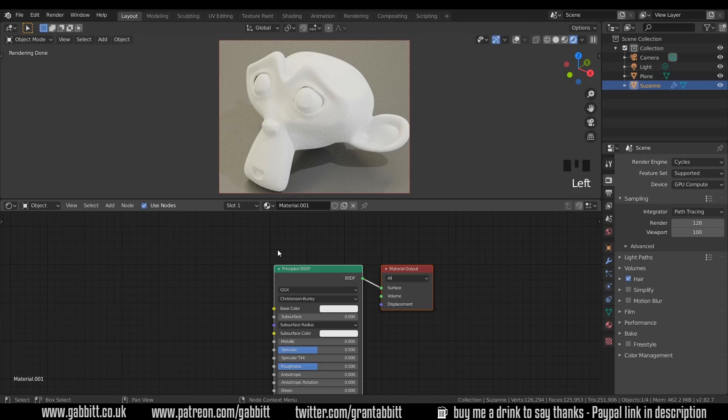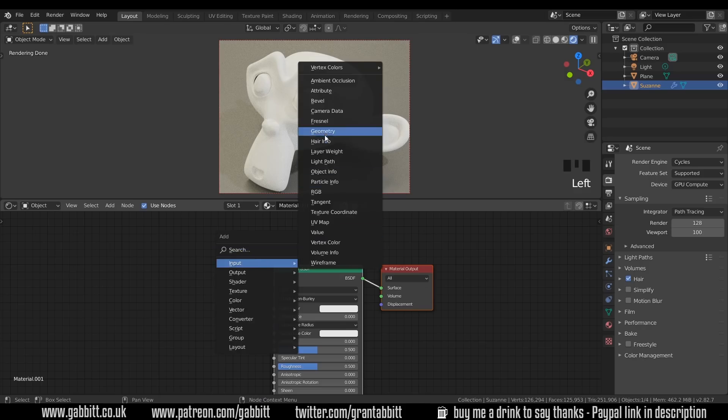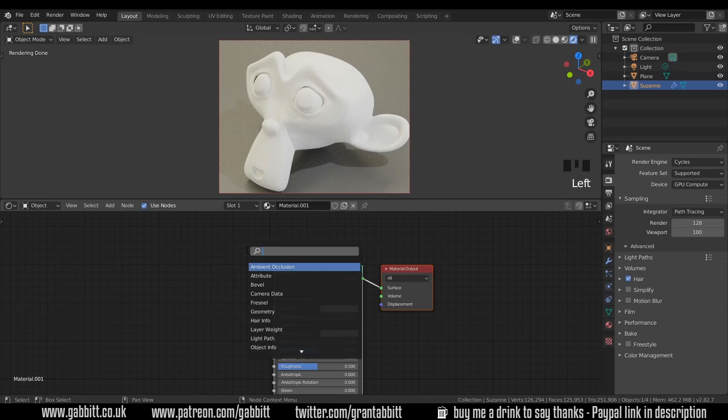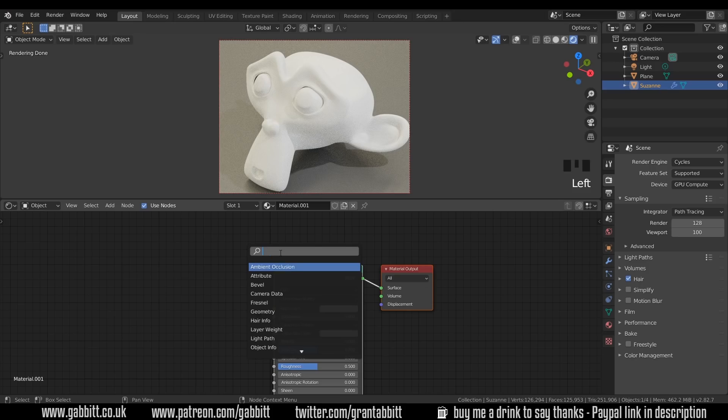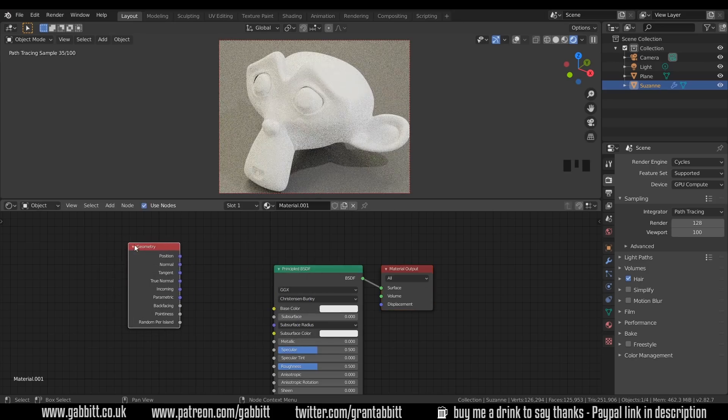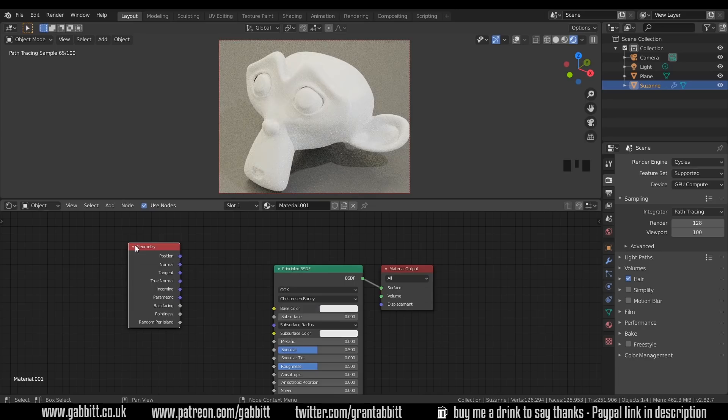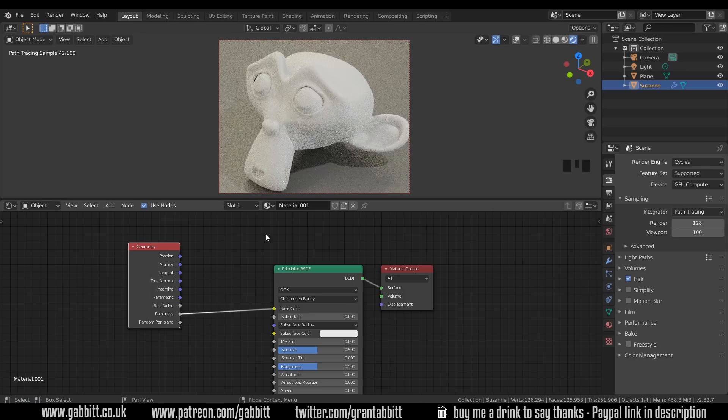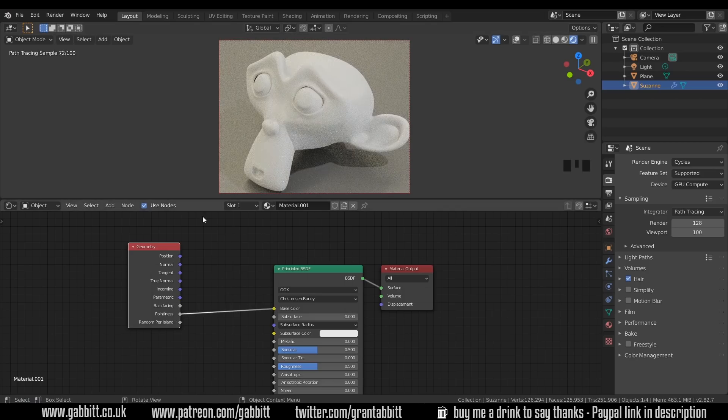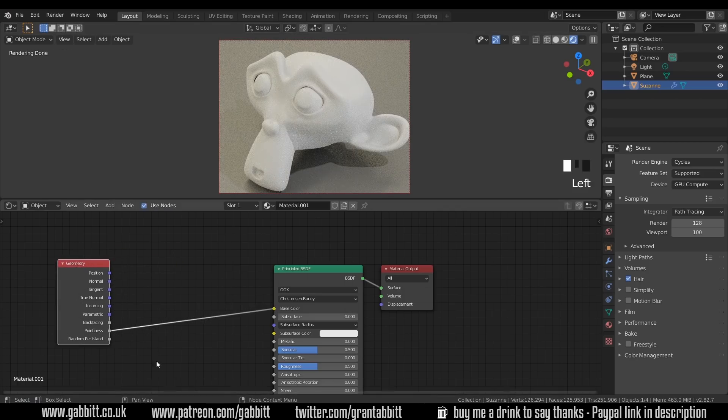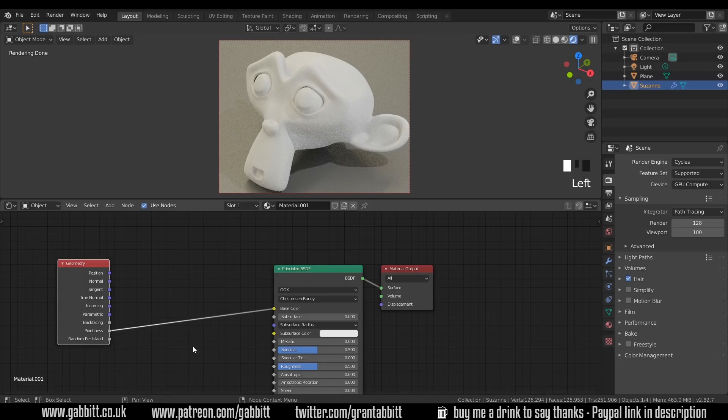So I'll introduce you to the pointiness node. Shift-A to add, input, and it's under geometry. So it's a bit tricky to search for this one because if you type in pointiness it comes up with this. It's actually under the geometry which is there but that's under input. And here is our pointiness. There's a few useful things there but pointiness is the one we're looking at today and I'll plug that in. Now you can't see much happening and there's a reason that it needs a sort of clamping. So we need to bring up the blacks and bring down the whites. Have a think what we can use to do that.